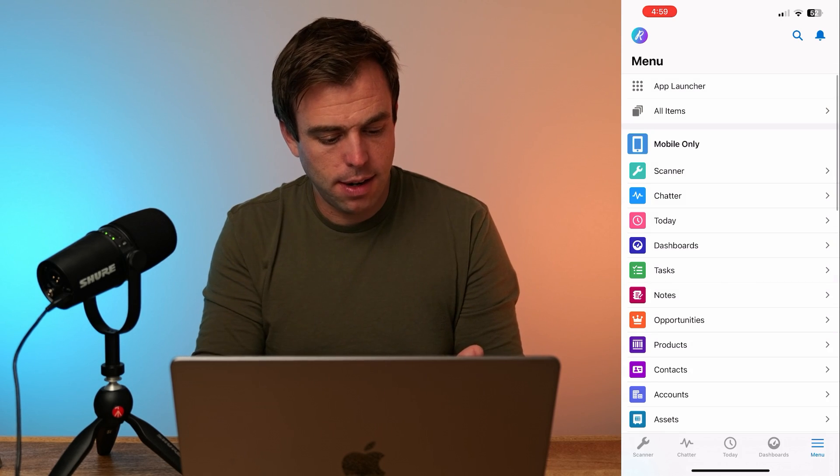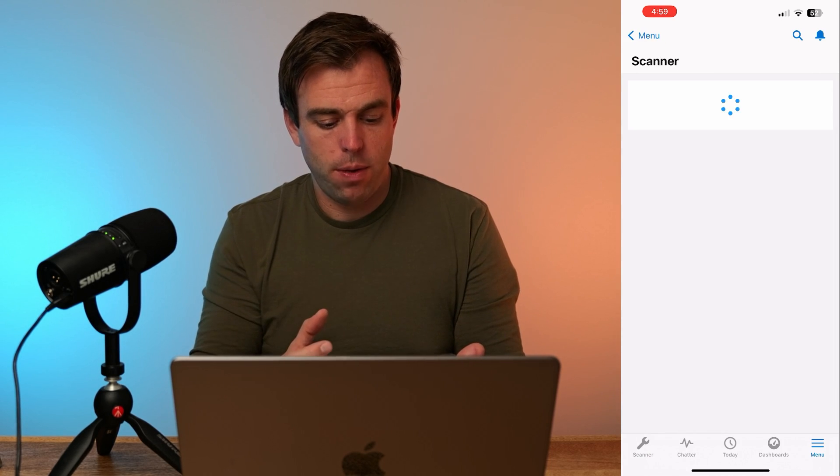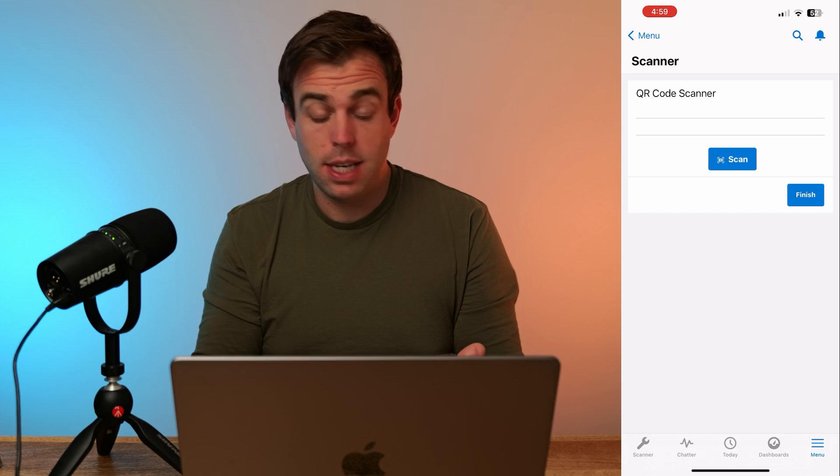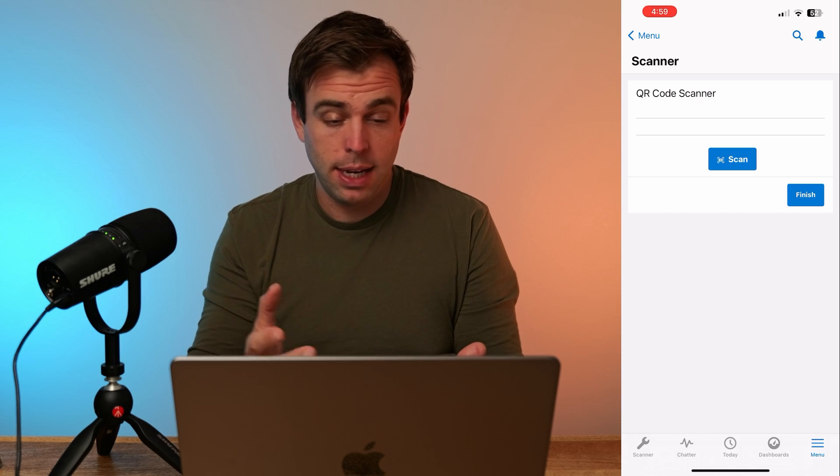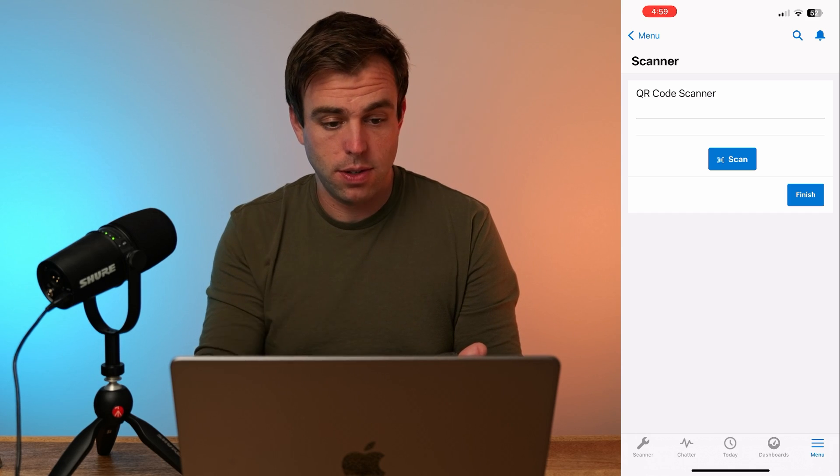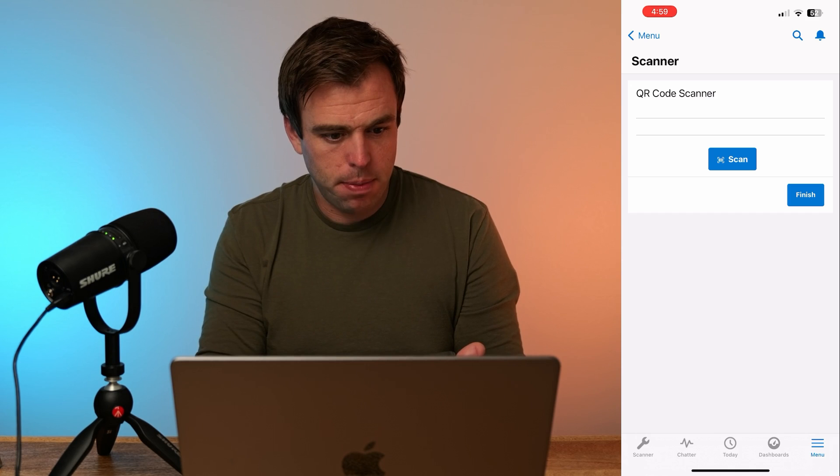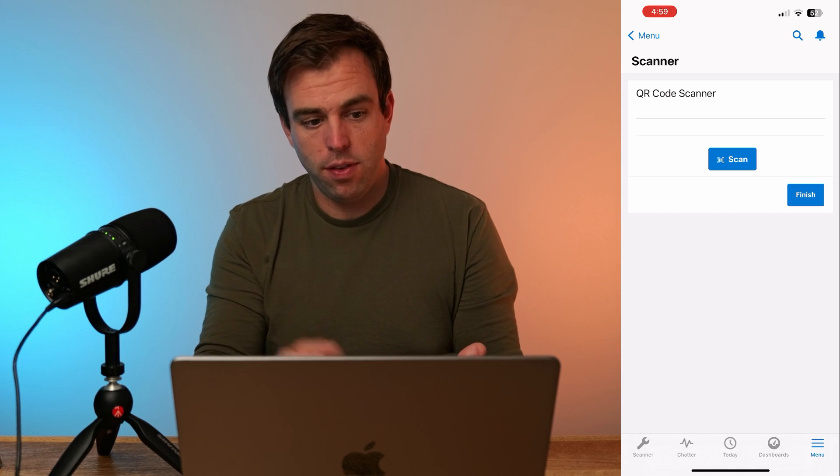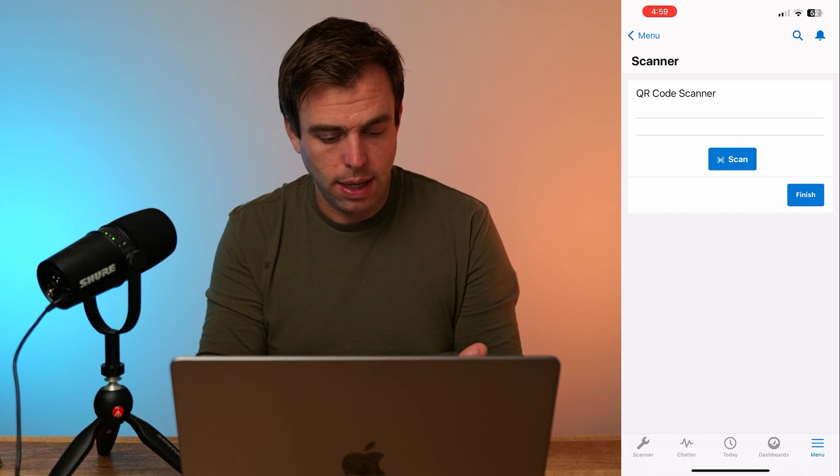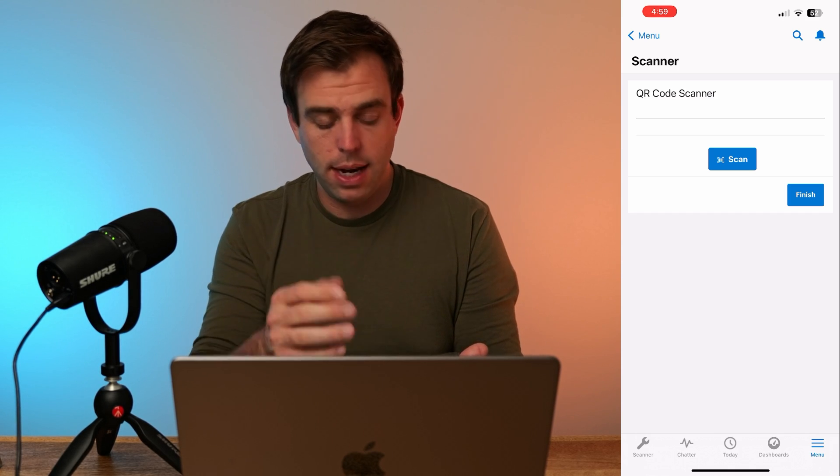So if I click on scanner here, that should load our flow. And you can see the screen has already loaded and it says scan. If I pull up an account, in this case, Cardinal Inc, I've got a QR code right here. If I hit scan.